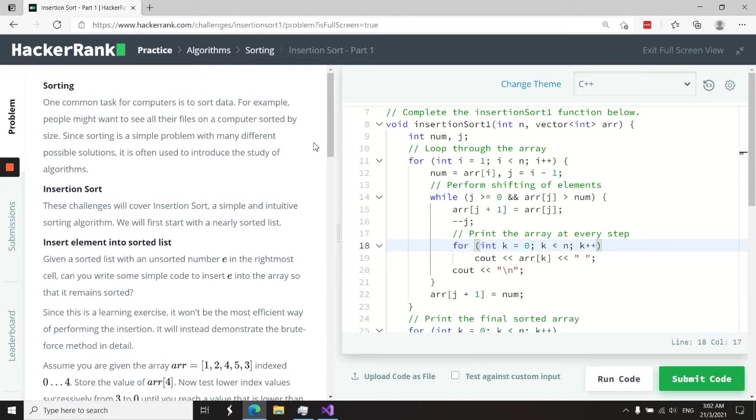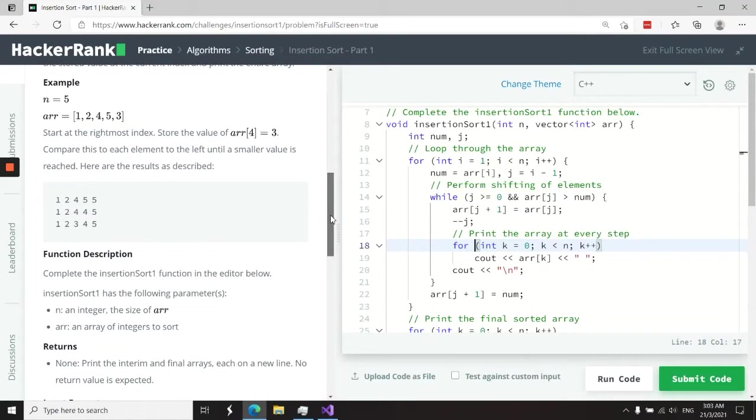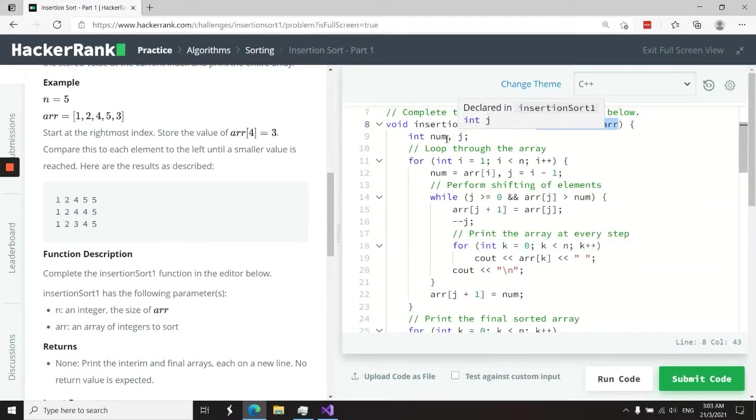This HackerRank challenge is called Insertion Sort Part One. What they want you to do in this challenge is to get an array, and it's going to be a parameter to a function.